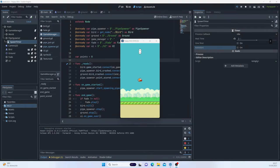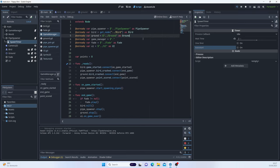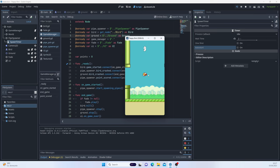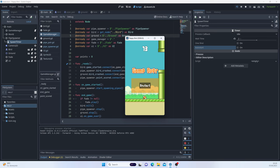Hello and welcome back to the channel. In today's episode I'm going to show you how to recreate the famous Flappy Bird game on a mobile screen in Godot 4. If I press space the game will start and it will begin spawning pipes. We have a points counter, the ability to control the bird's flight, and you can crash into the ground with a fade out/fade in effect and a simple game over menu.